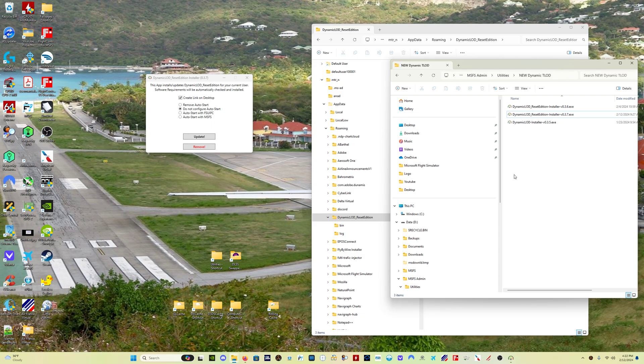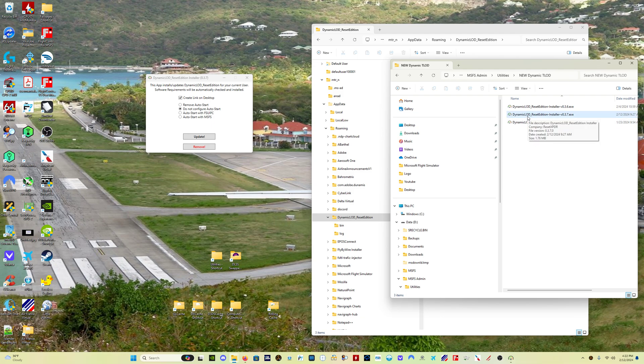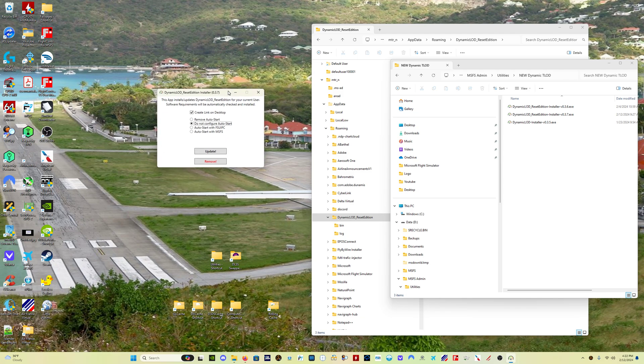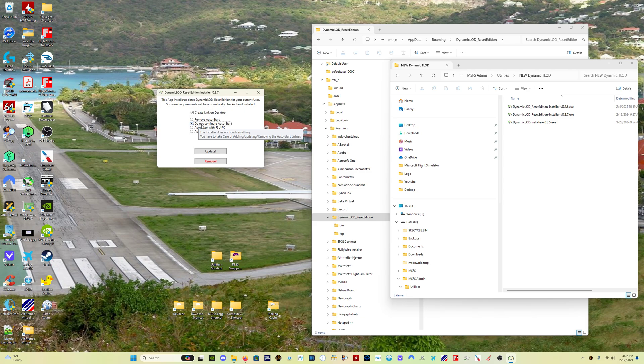To get right into it, this is now downloadable from GitHub same as the previous version, so I'll put the GitHub link in the description as well. Download the installer, do not run the installer as admin, okay? That's rule number one. Don't run the installer as admin. You double-click the installer and this box comes up. Now you do want to create a link on the desktop.